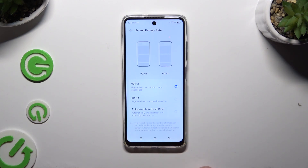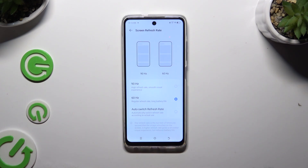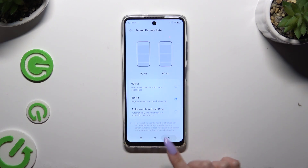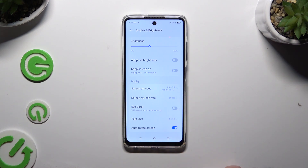Following that, apply one of the options by clicking on the perfect one for you. When you've finished, go back. As you can see, the screen refresh rate has now changed.